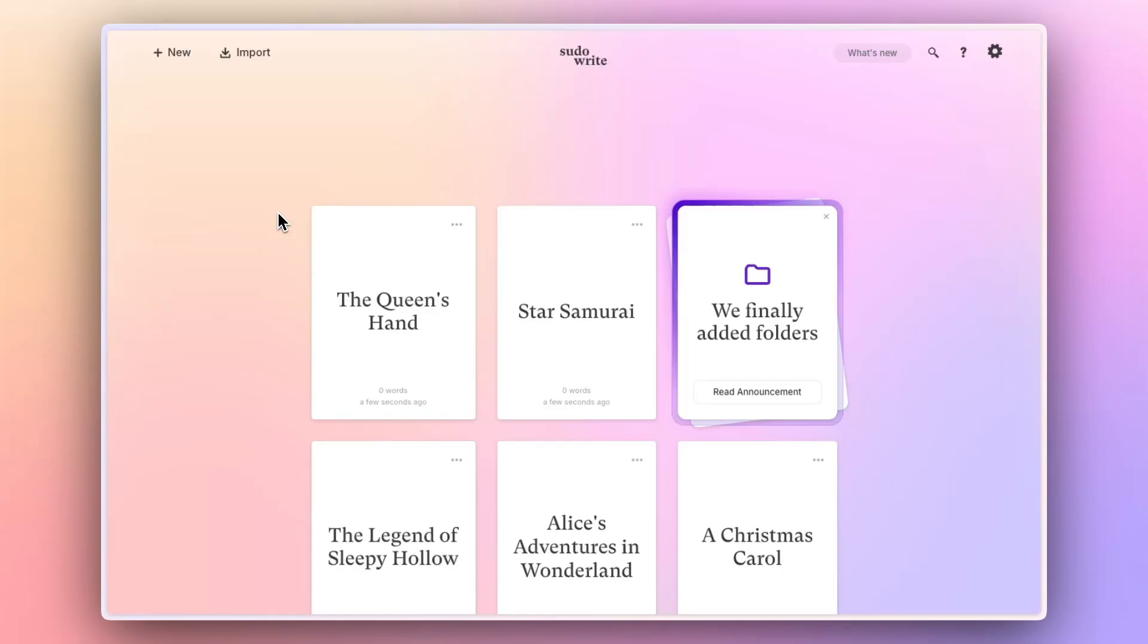Project folders are a new way to keep yourself focused and organized on pseudowrite. Here's how they work.